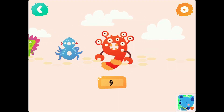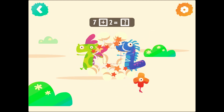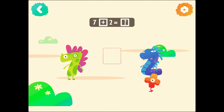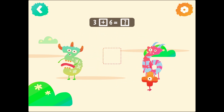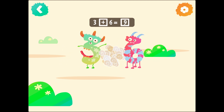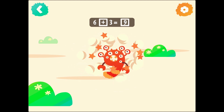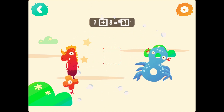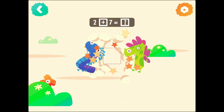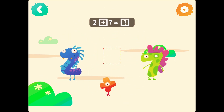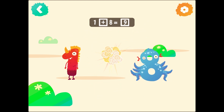Number 9. 9. 7 plus 2 equals 9. 3 plus 6 equals 9. 6 plus 3 equals 9. 1 plus 8 equals 9. 2 plus 7 equals 9.